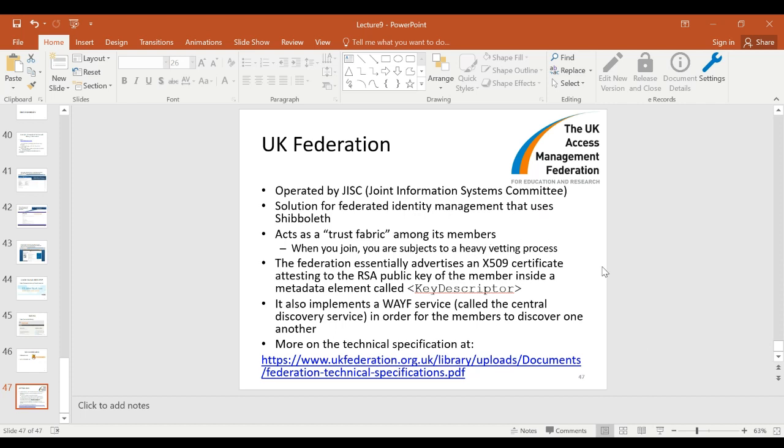Joining the UK Federation involves a lengthy vetting and registration process. UK Federation is not the only federation in the world — there are many others, mostly geography-based and regional. If you are in Europe, the US, or elsewhere, there are likely regional federations. If you have an account with an organization somewhere else in the world, you need to select the proper federation that organization belongs to so you are directed to your home organization to identify yourself.